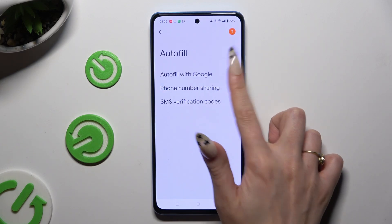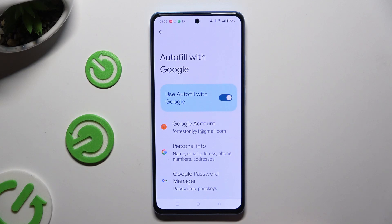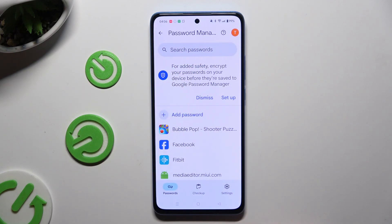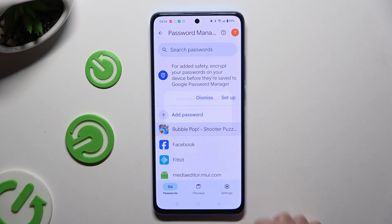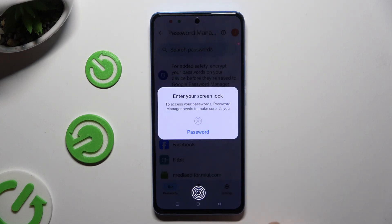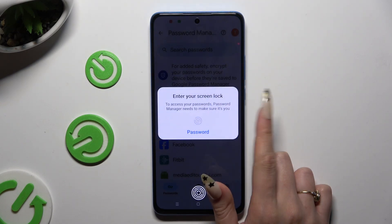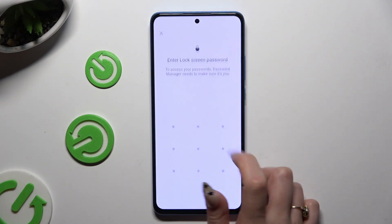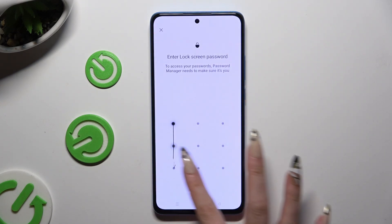Tap Autofill, then Autofill with Google, and then Google Password Manager. To edit any password, click on it, then enter your current login method.